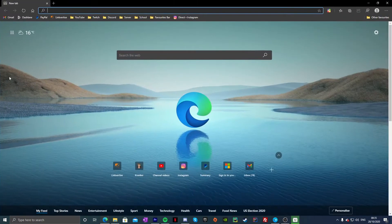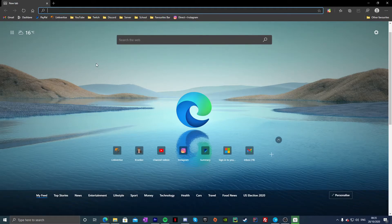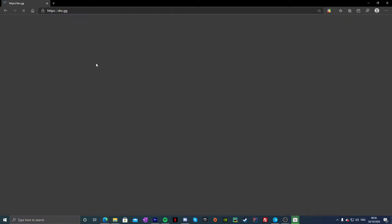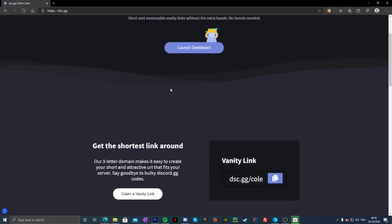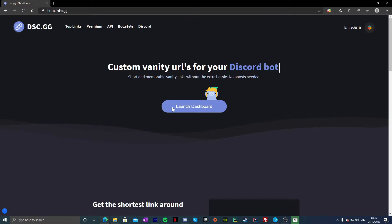So guys, first of all, obviously you're going to want to open the URL in the description that will lead to dsc.gg, or just type dsc.gg in your browser. But it will have a URL down below.